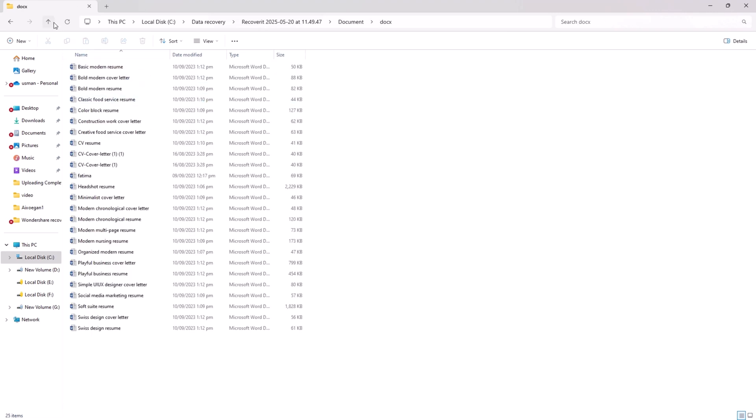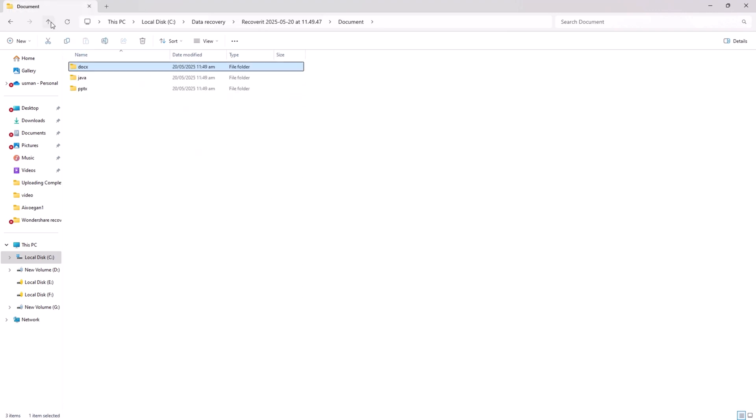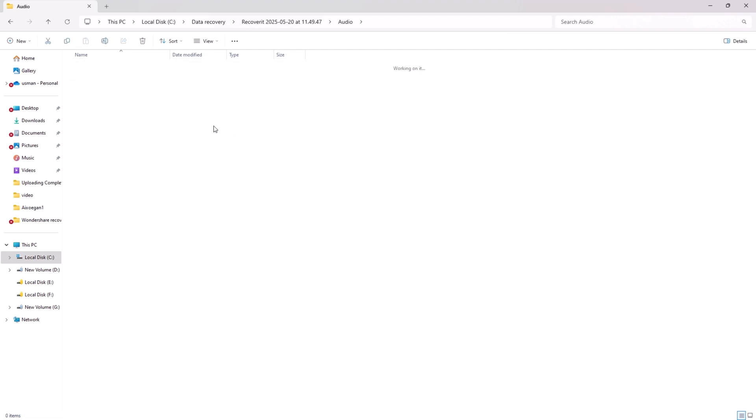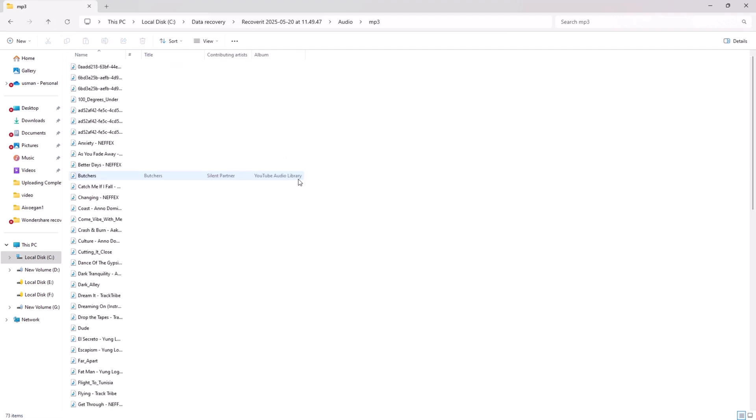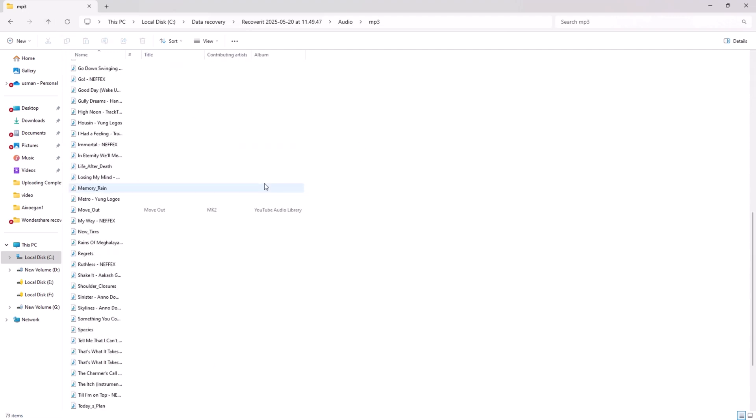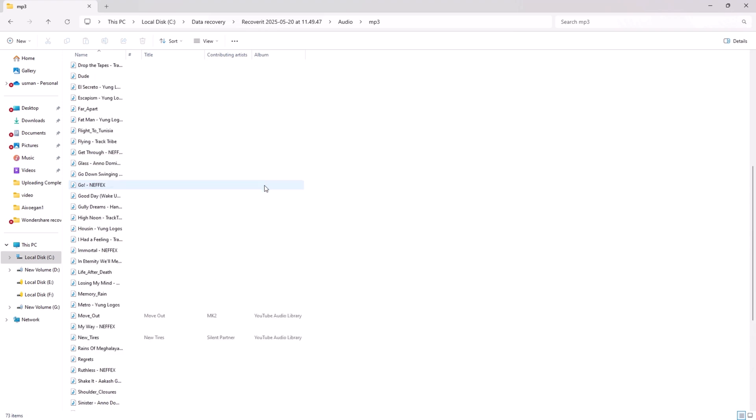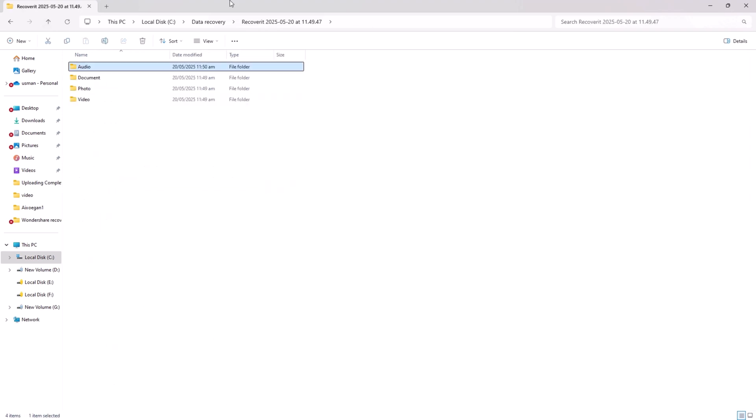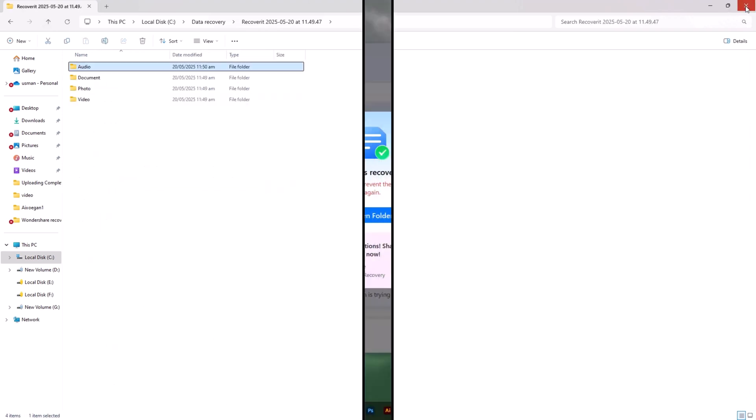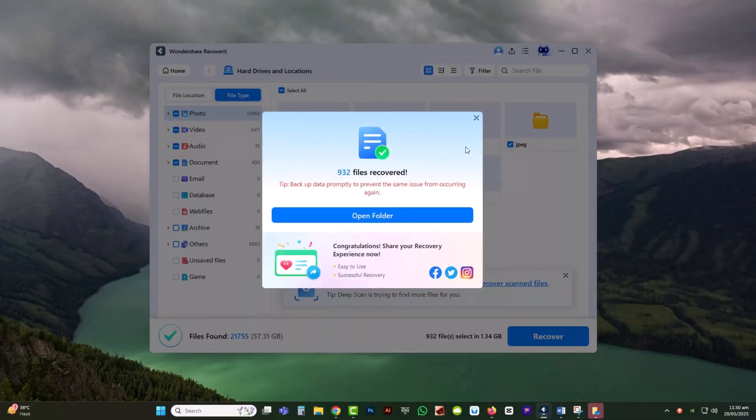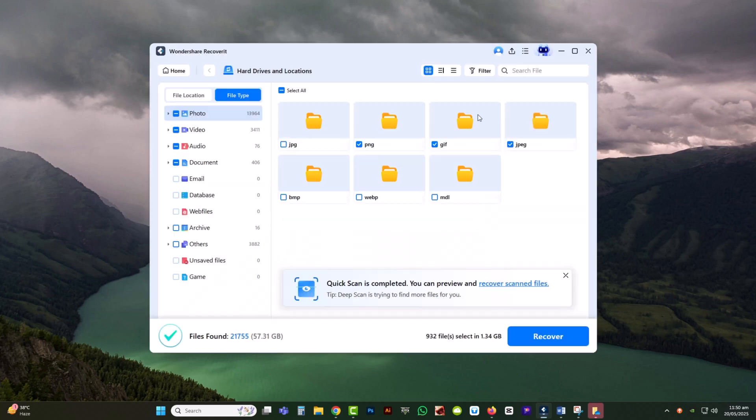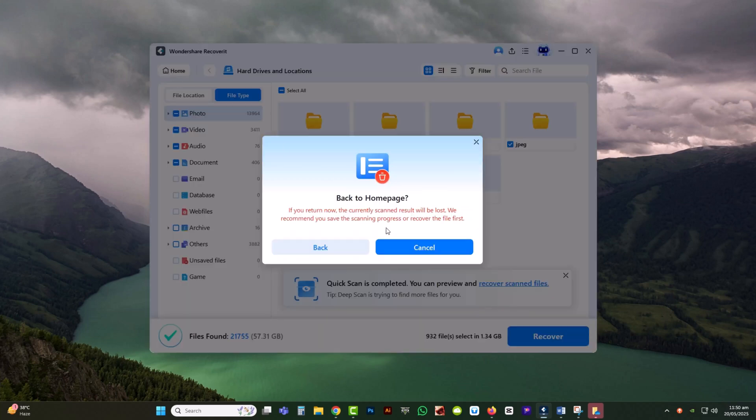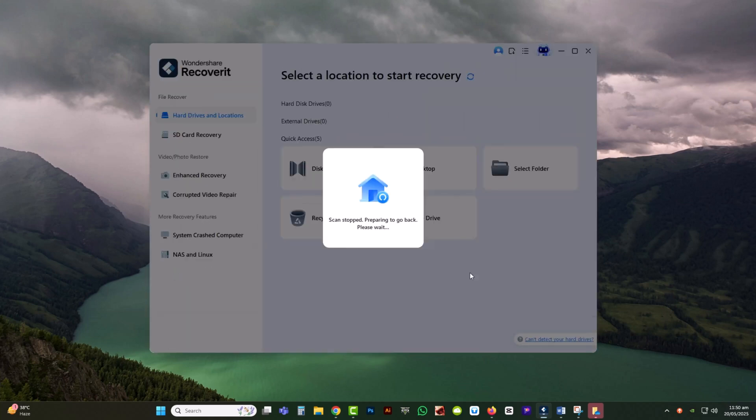Wondershare Recoverit is one of the most trusted data restoration tools available today. With broad format support, advanced smart scan technology, and real-time preview features, it simplifies the data recovery process for users of all experience levels.